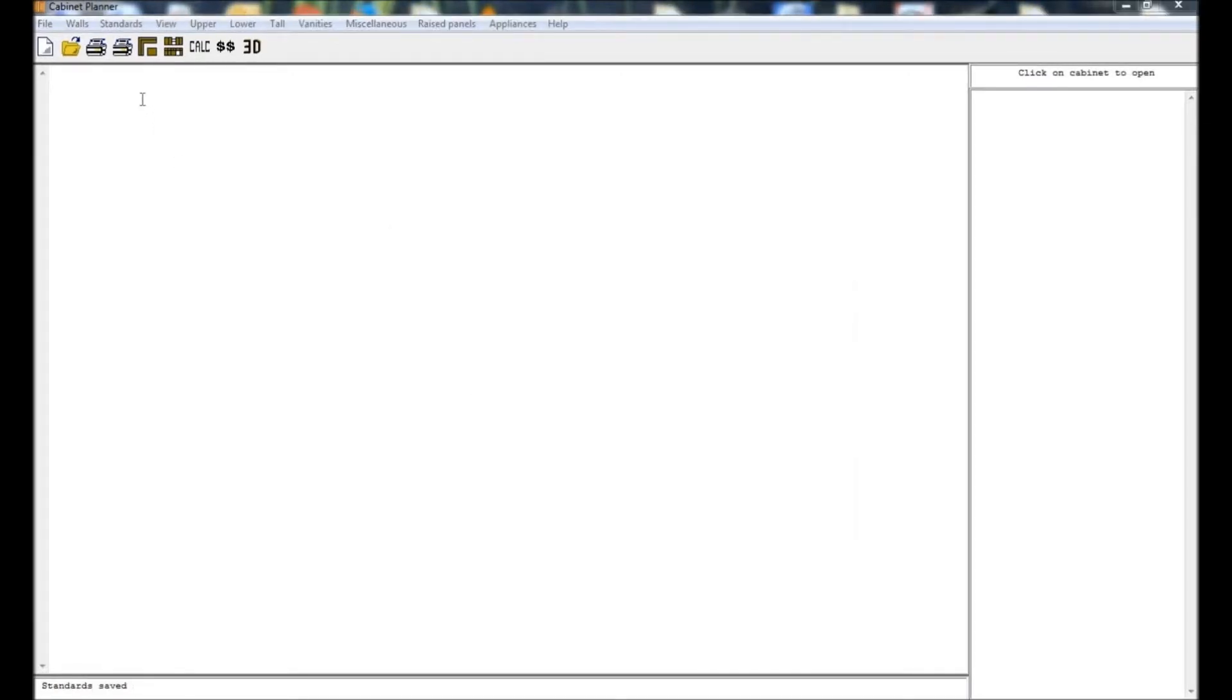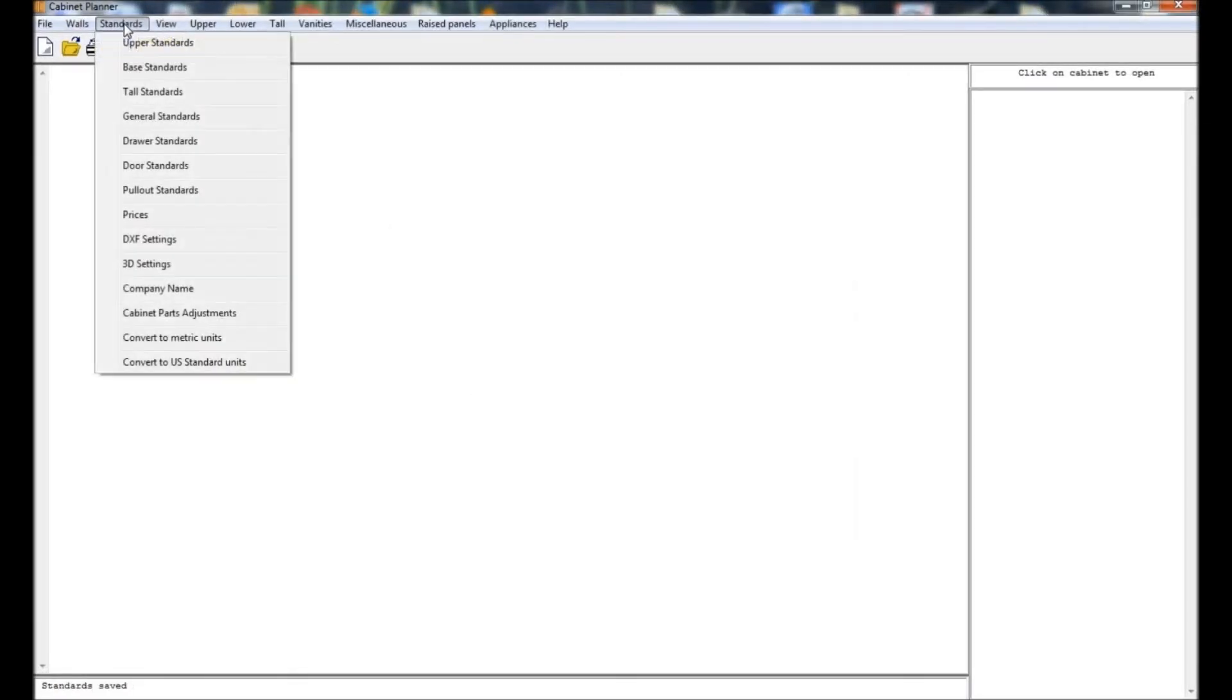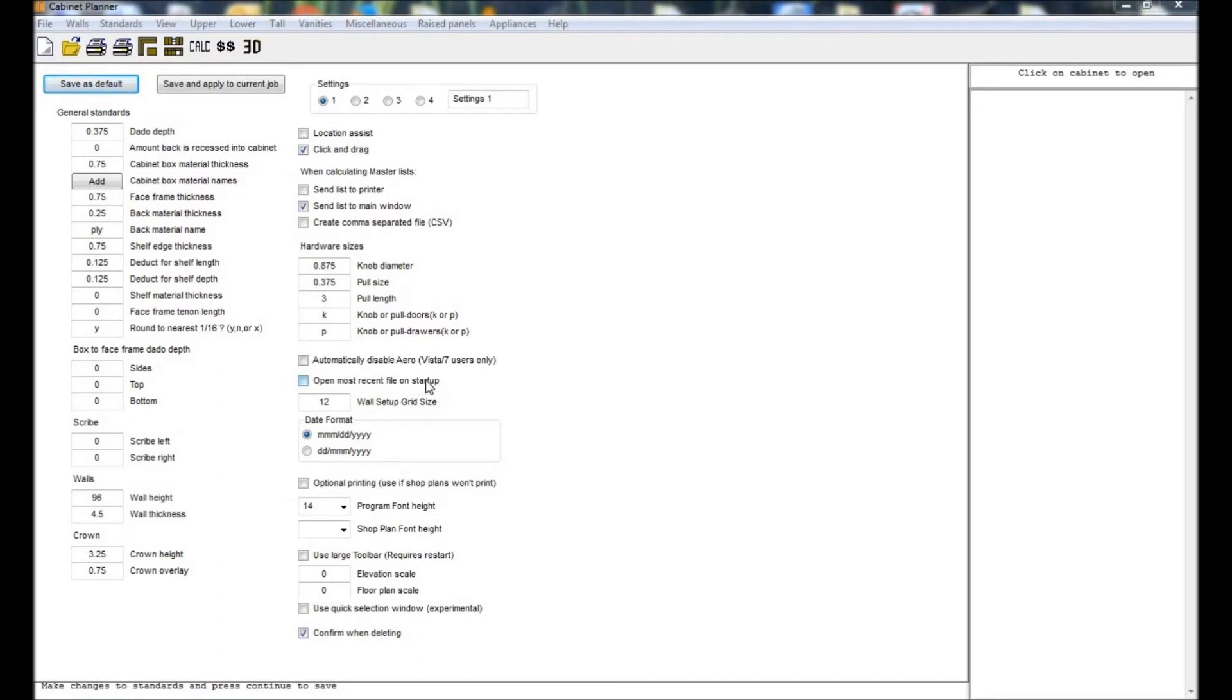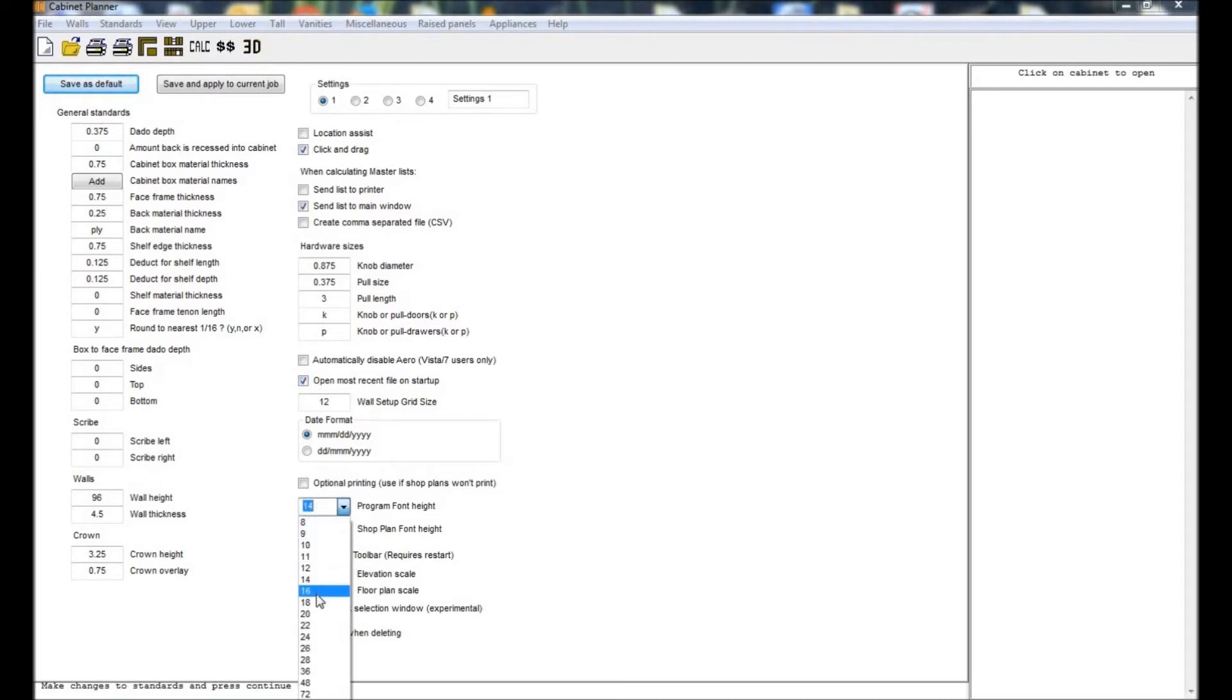Now on to the general standards. There are too many settings to cover all of them in this video. Most should be self-explanatory. One very handy one is the checkbox to open the most recent file when the program starts up. Another is the font height settings. You can use this if the program's fonts are too large or too small.